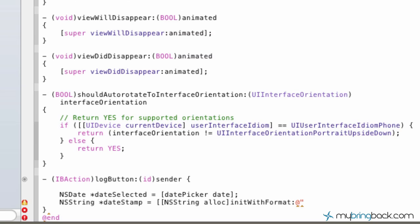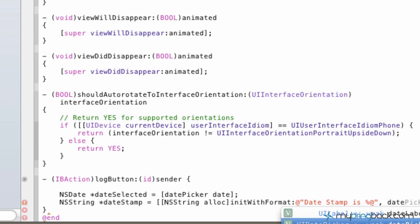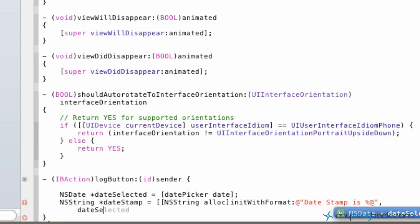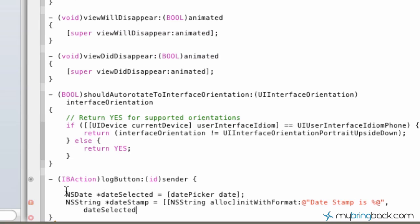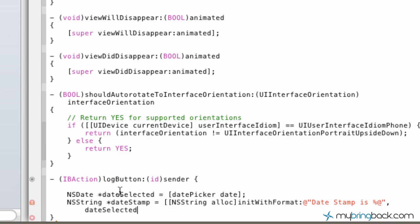the string that we'd like, and in this case, we're just going to simply write out, and this is what's going to be displayed within our label. So we're going to write out, just like the example that we had, dateStamp is, and then this is where we're going to insert the date from our date picker, right in that variable placeholder. And we're going to tell it to pull from the dateSelected variable up above here.